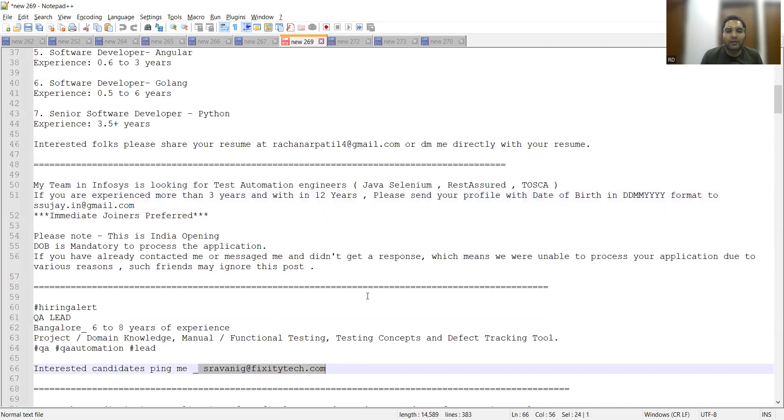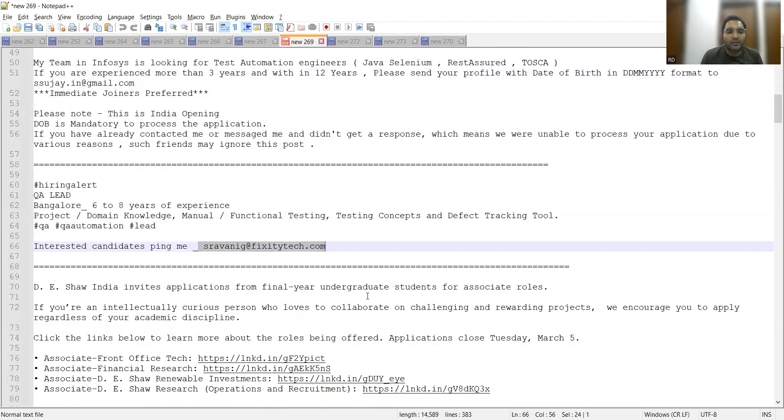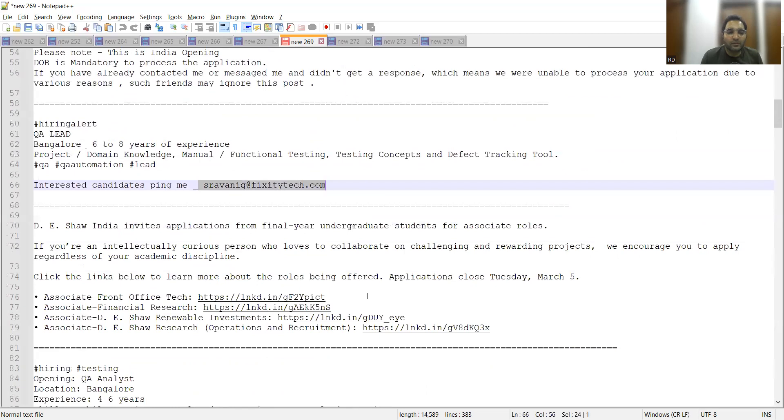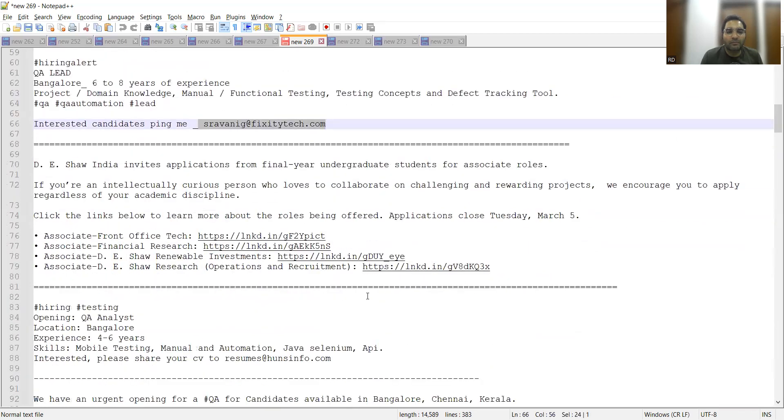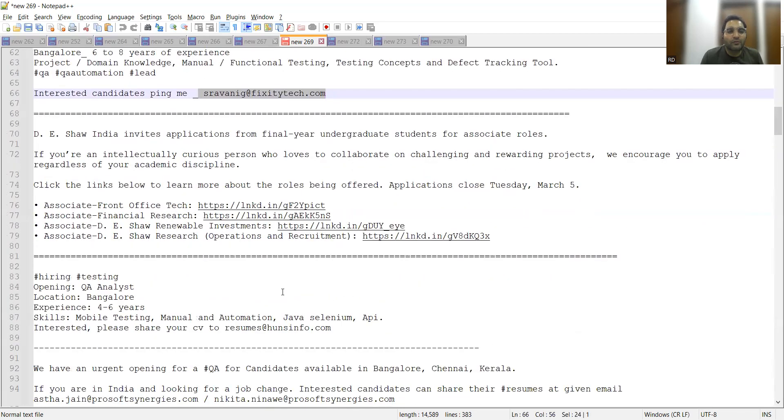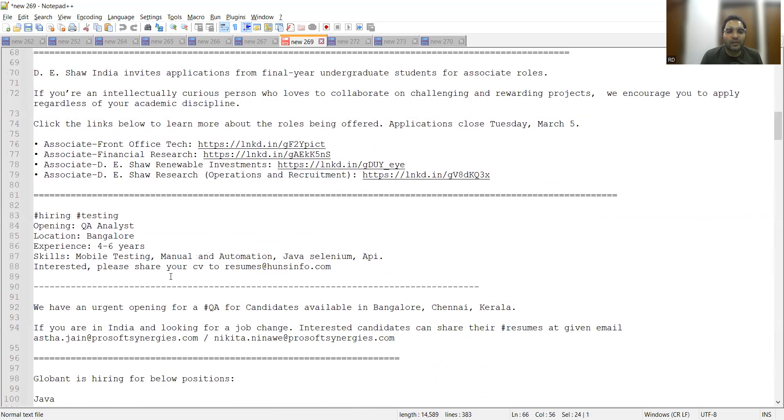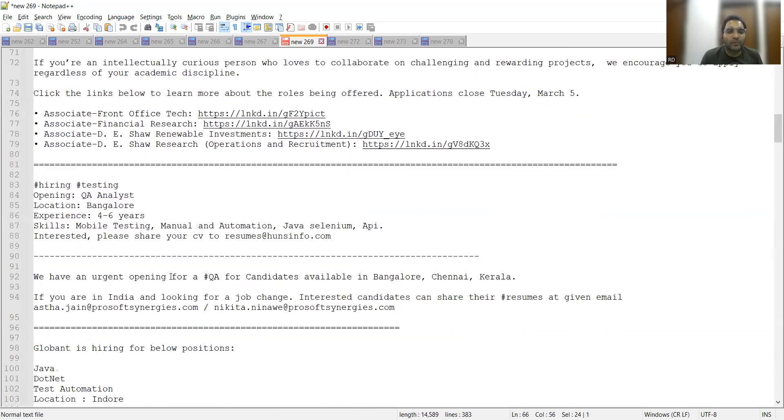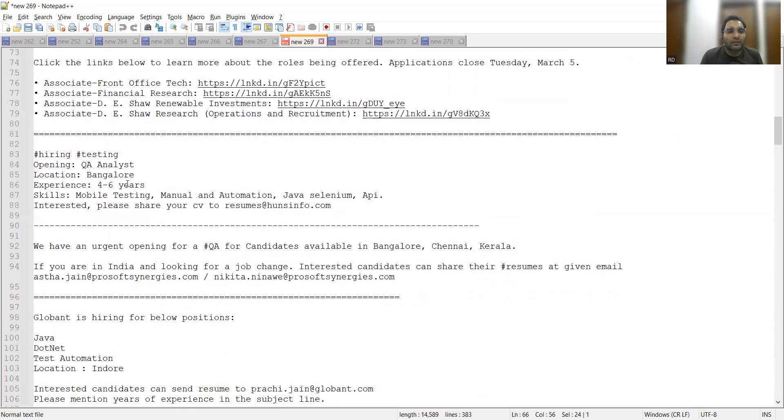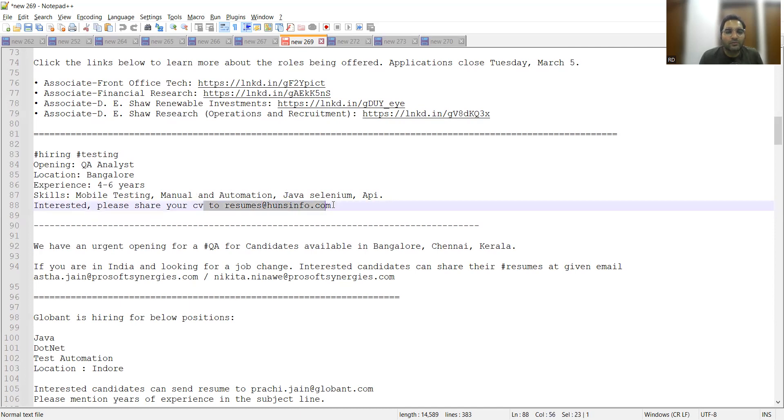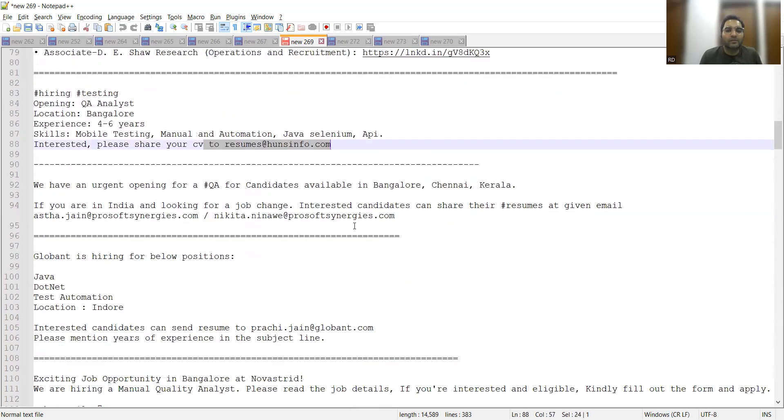Then D.E. Shaw company - this position, we have already created a video for these particular links, you can apply. Then hiring Testing QA Analyst for Bangalore location, four to six years of experience. You can apply to this particular email address.